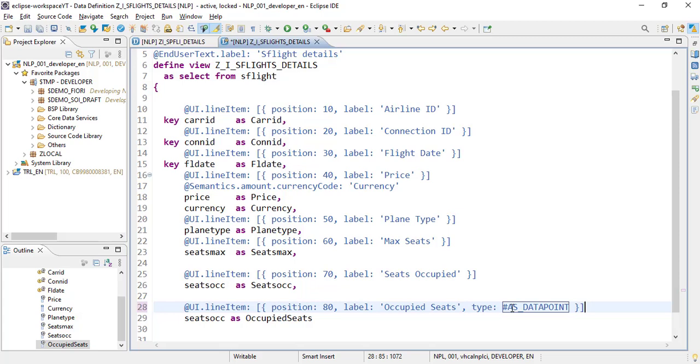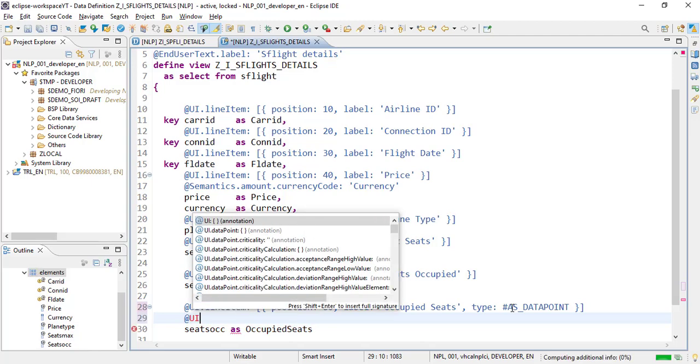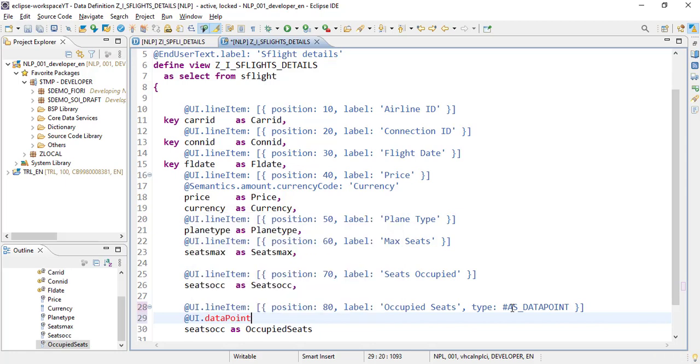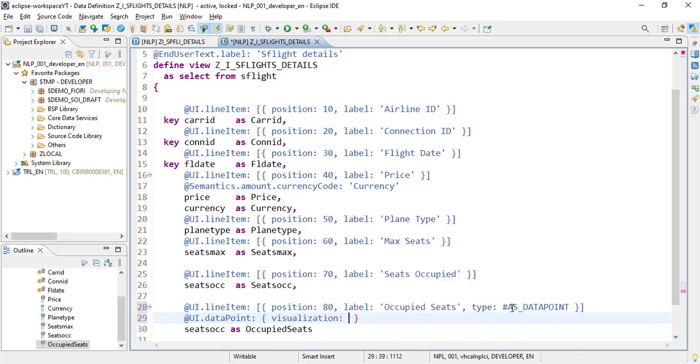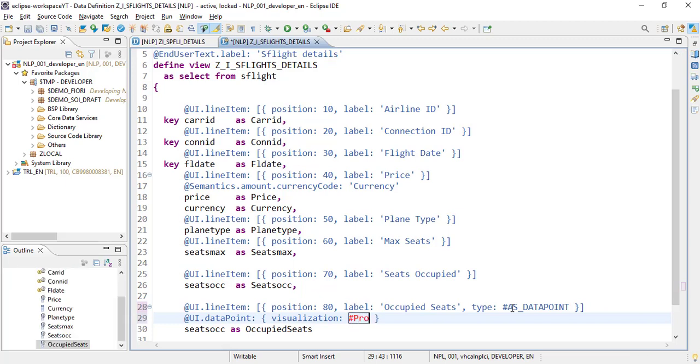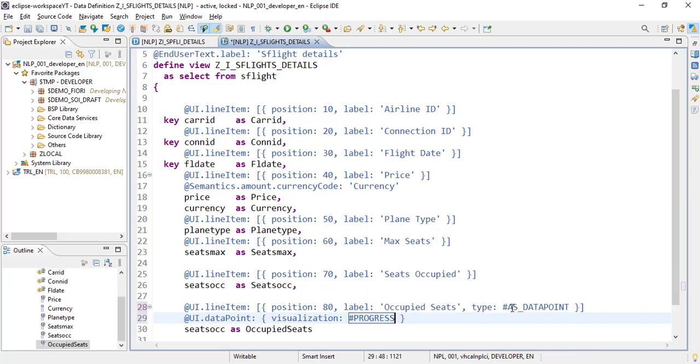Now, how should this data point be displayed? For that, we have an annotation data point, and we specify how to show it using visualization. We want to show it as a progress bar, and we need to define what values it's compared against.